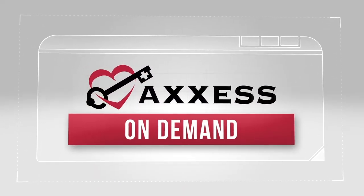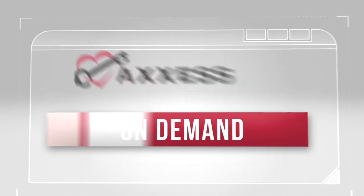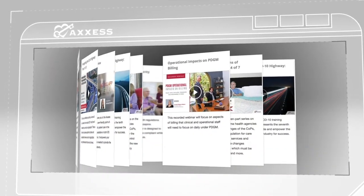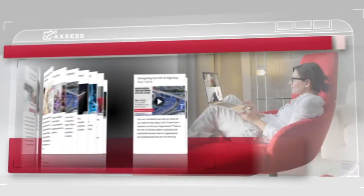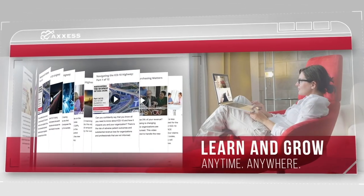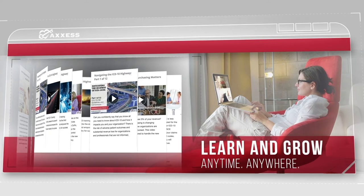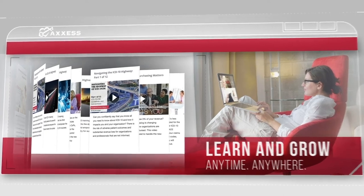Thank you for choosing Access On Demand. Access believes in continuing education and we create content to empower you to learn and grow anytime, anywhere. Let's get started.